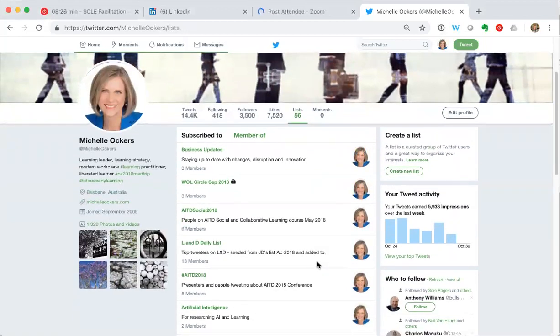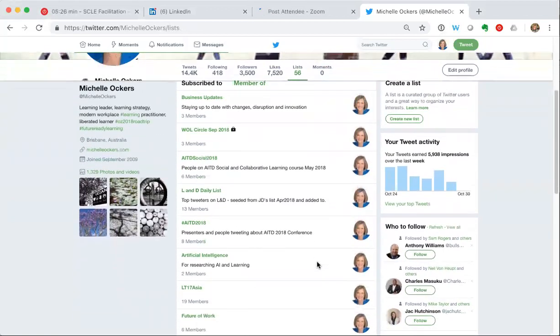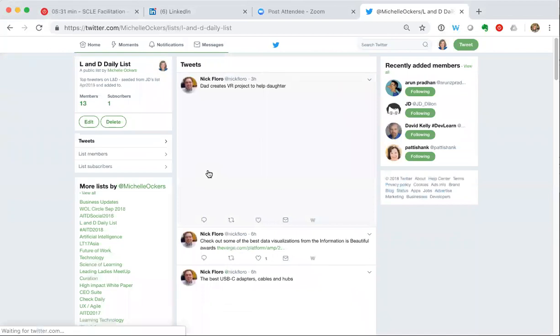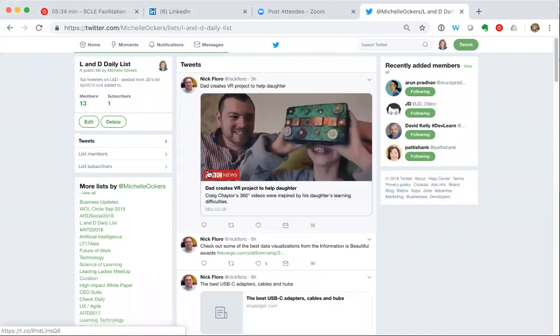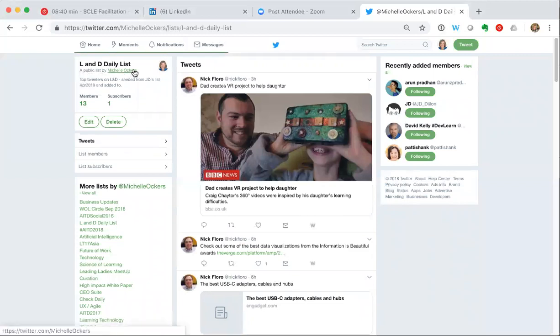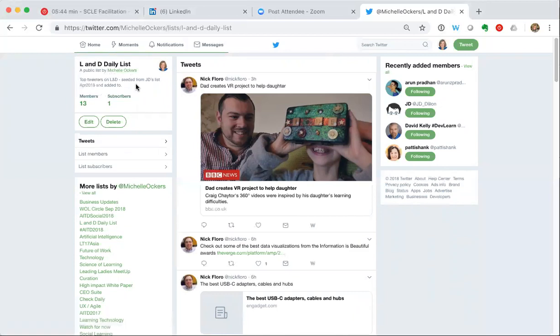Now here's one example, my L&D daily list. I'll show you how to create a list in a moment but I'll just show you what it looks like and what the functionality is first. So I've just clicked on that. You can see here this is a public list that I have created and I've got a brief description of what the list is. I've got 13 people I've added to the list and one other person has subscribed to it.